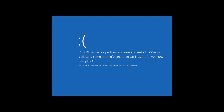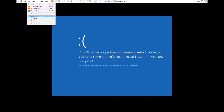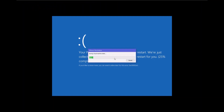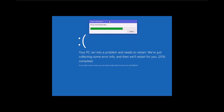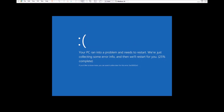Uh oh, we got a blue screen. Error code 0xE0002E — so we're going to go ahead and pause it real fast. Suspending, because I need to Google what that means.